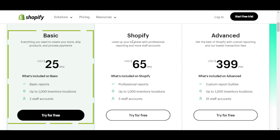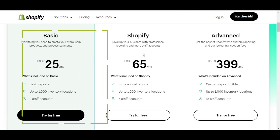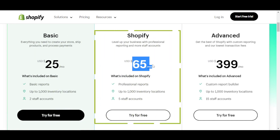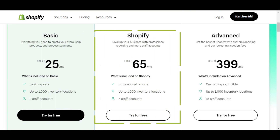Then we have the Shopify pricing plan, which is $65 per month. It includes professional reports, up to 1,000 inventory locations, and 5 staff accounts.